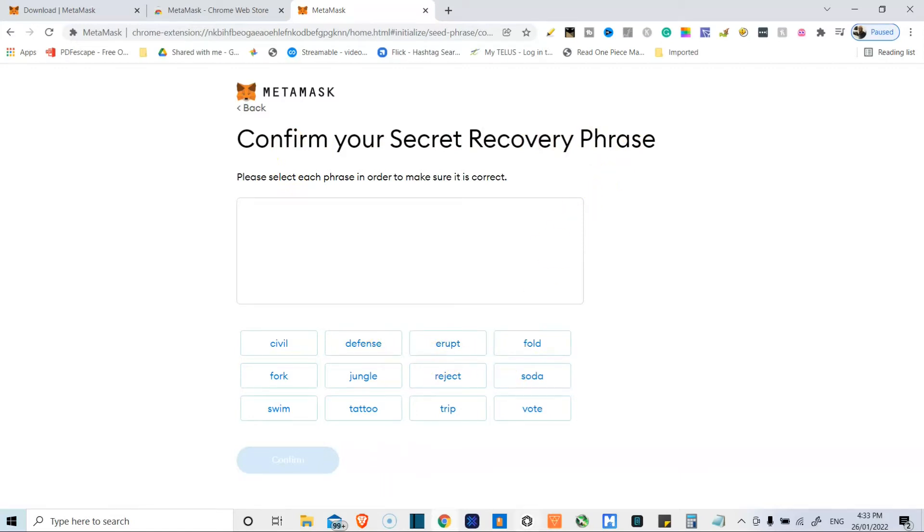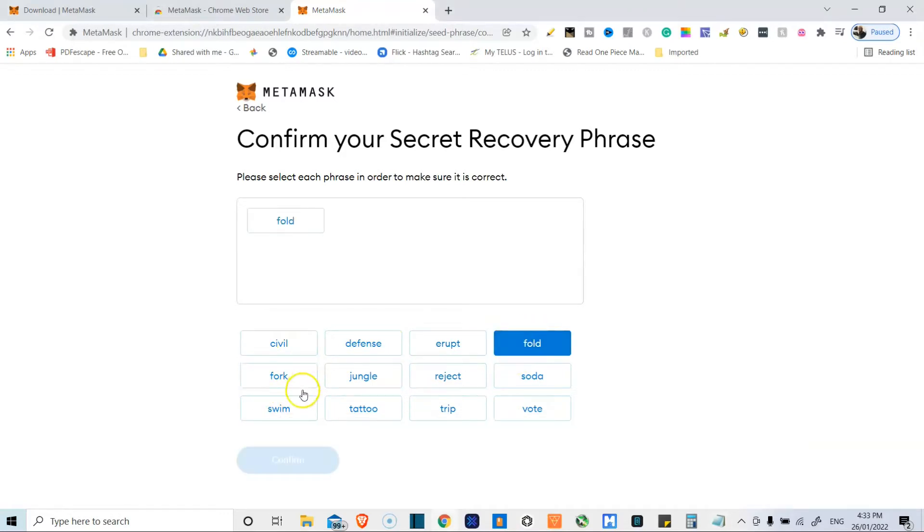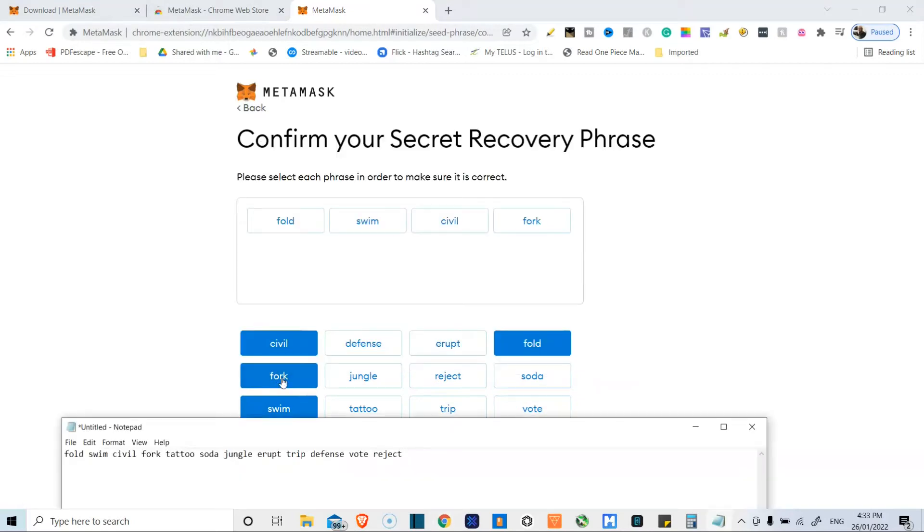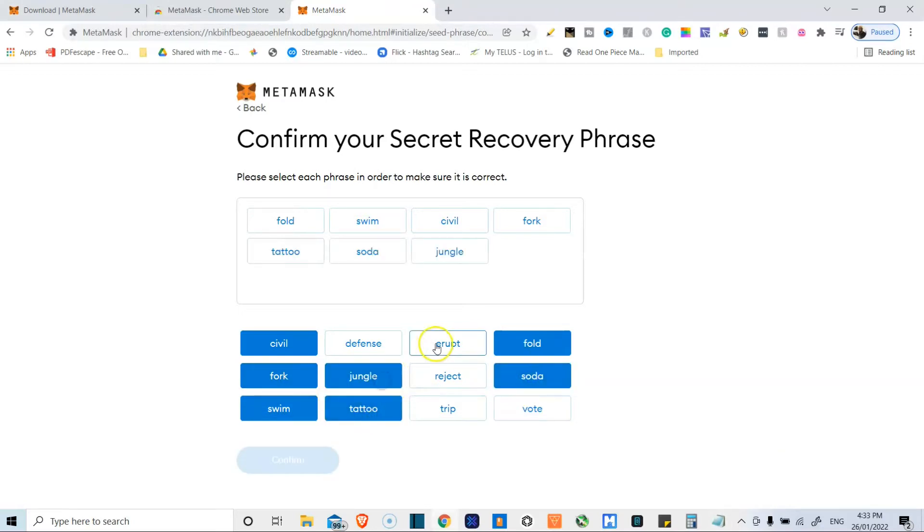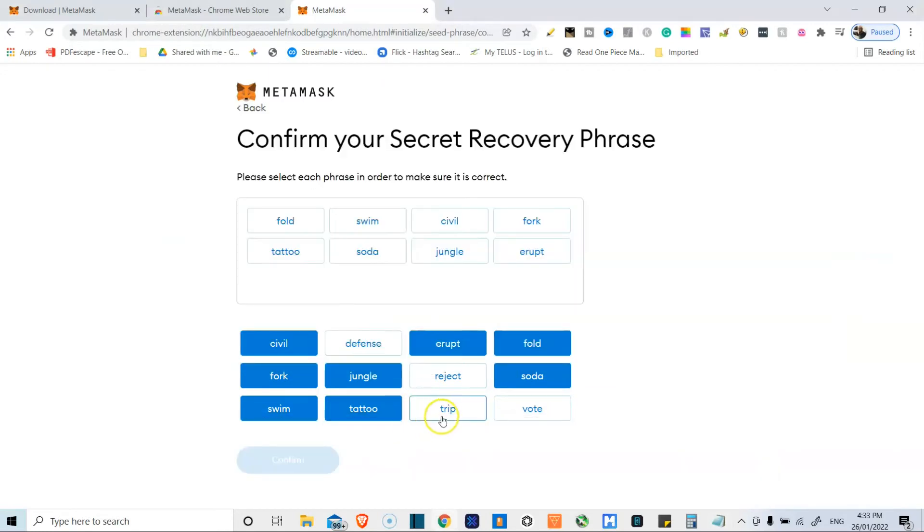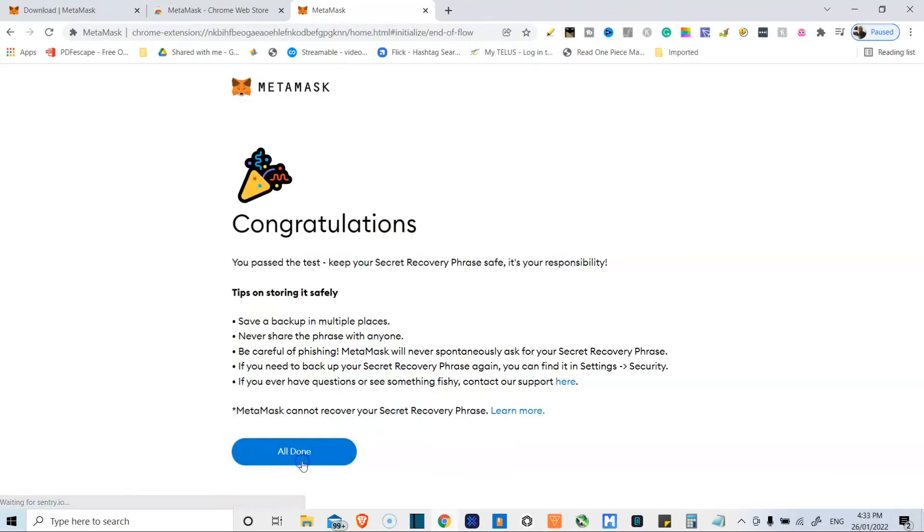So I have to put all the phrases in order. So fold, swim, civil, fork, tattoo, soda, jungle, erupt, trip, defense, vote, three hits. Aha. Confirm.